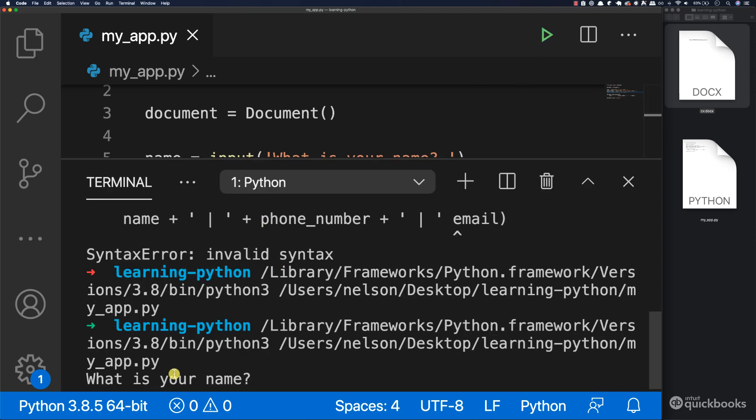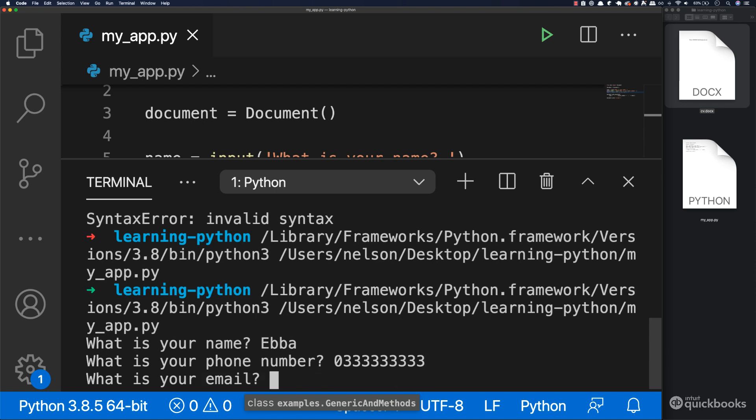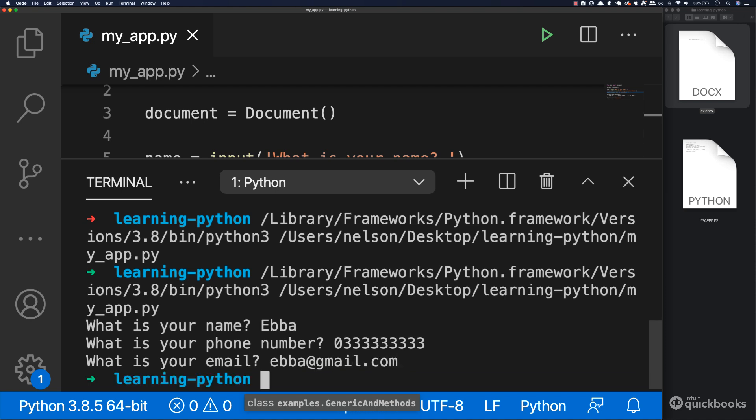Now if I run the program, check this out. So at the bottom we can add our name. So here I'm going to say, for example, Ever, and then phone number is zero three, just a random phone number. And then email will be ever at gmail.com, enter.